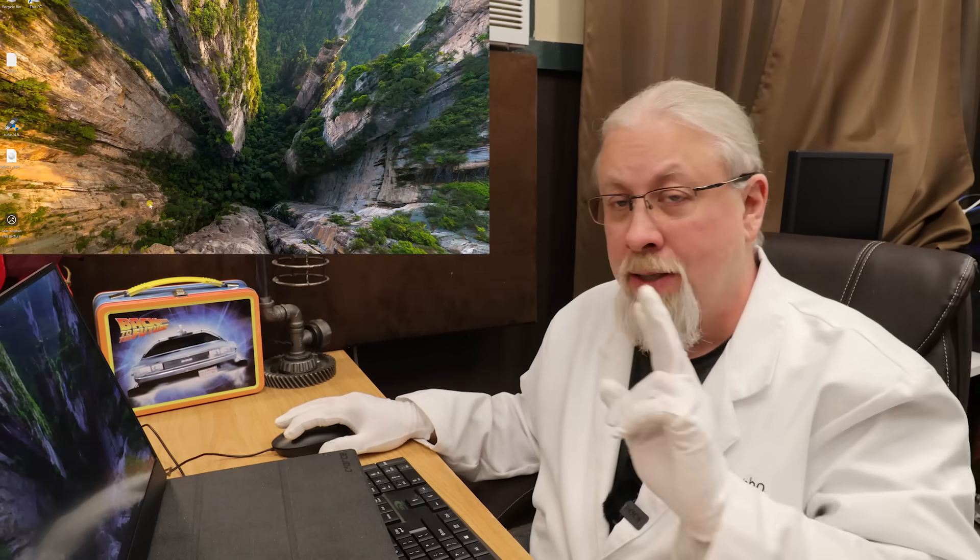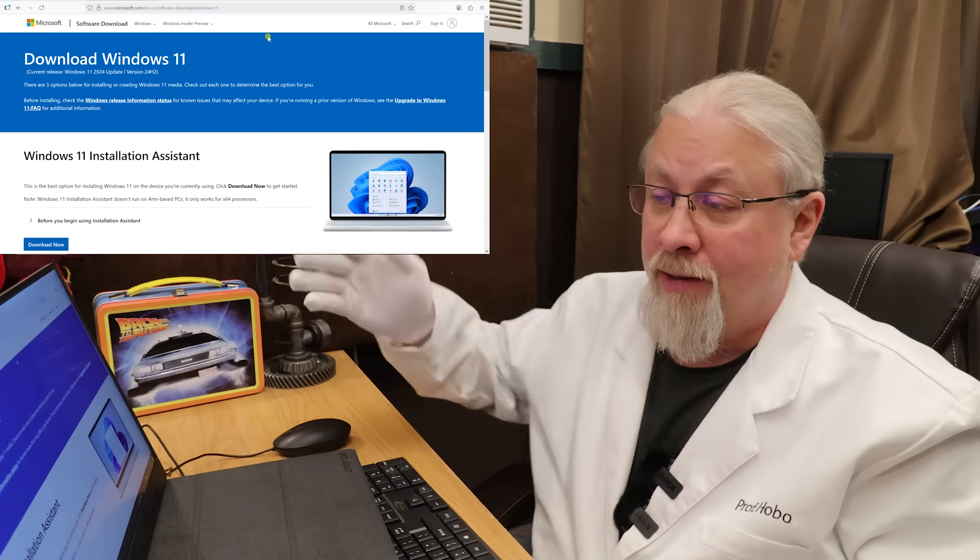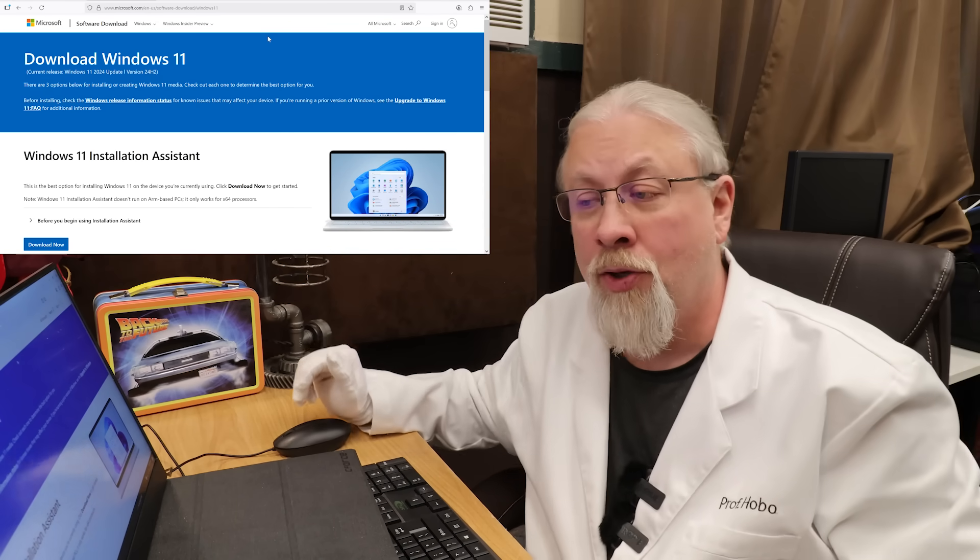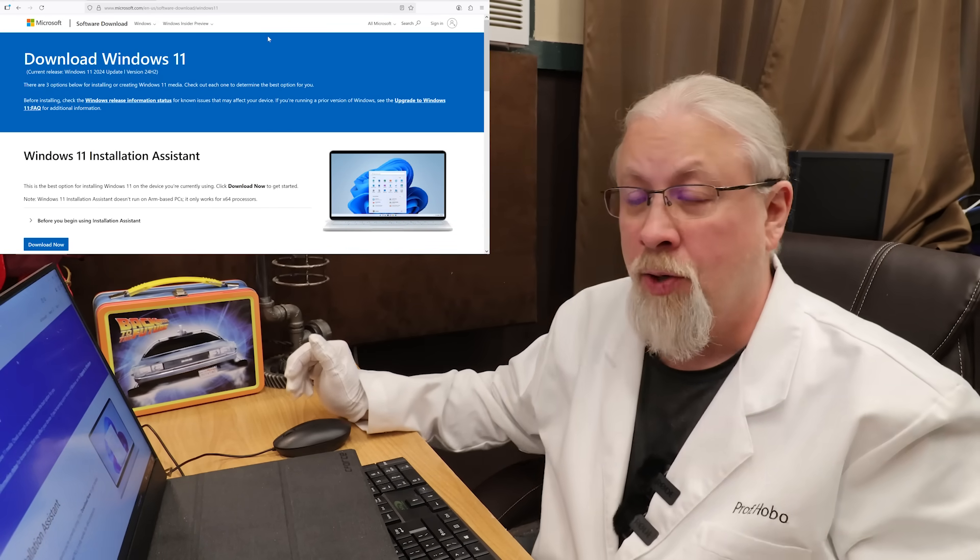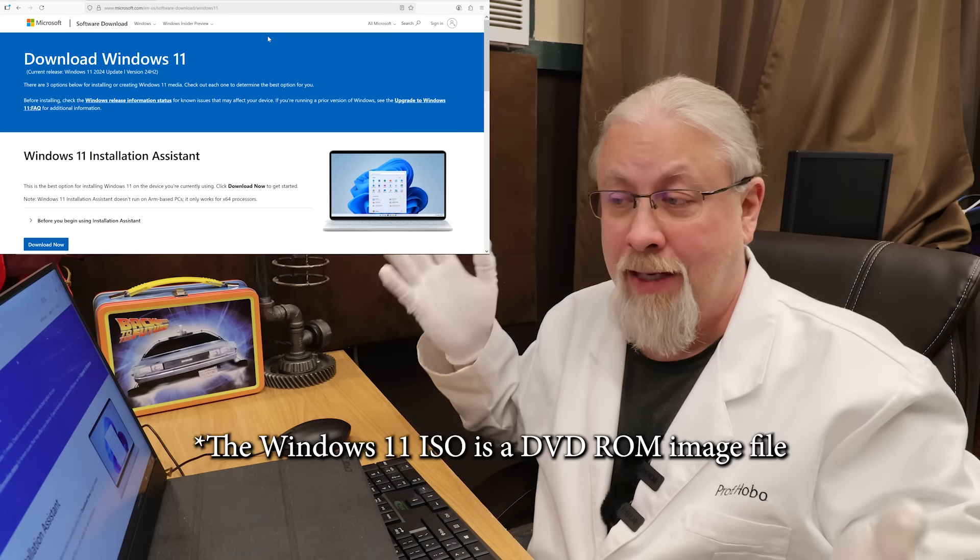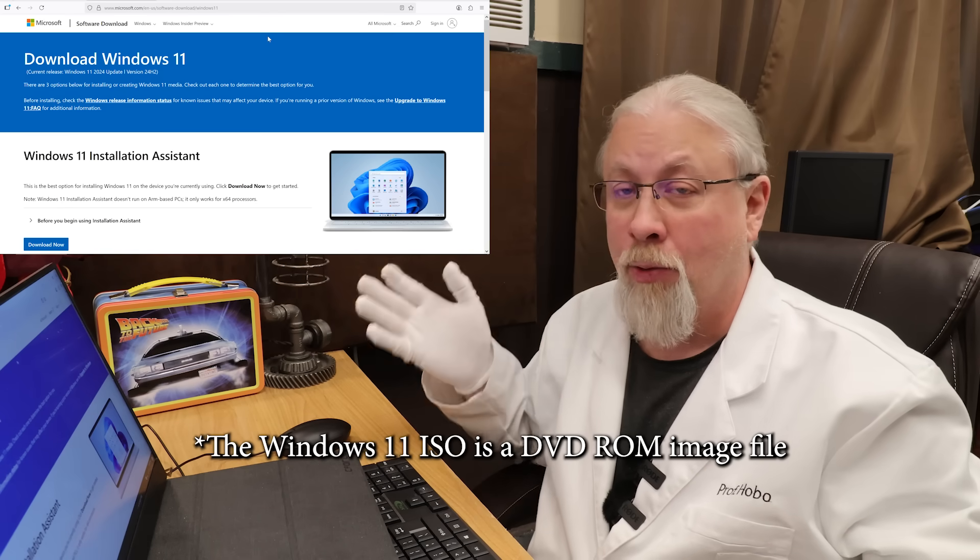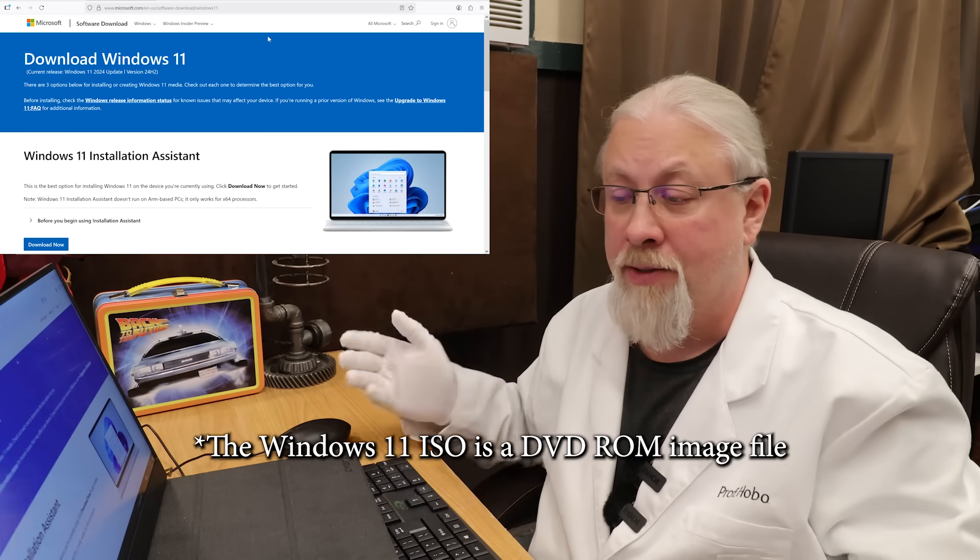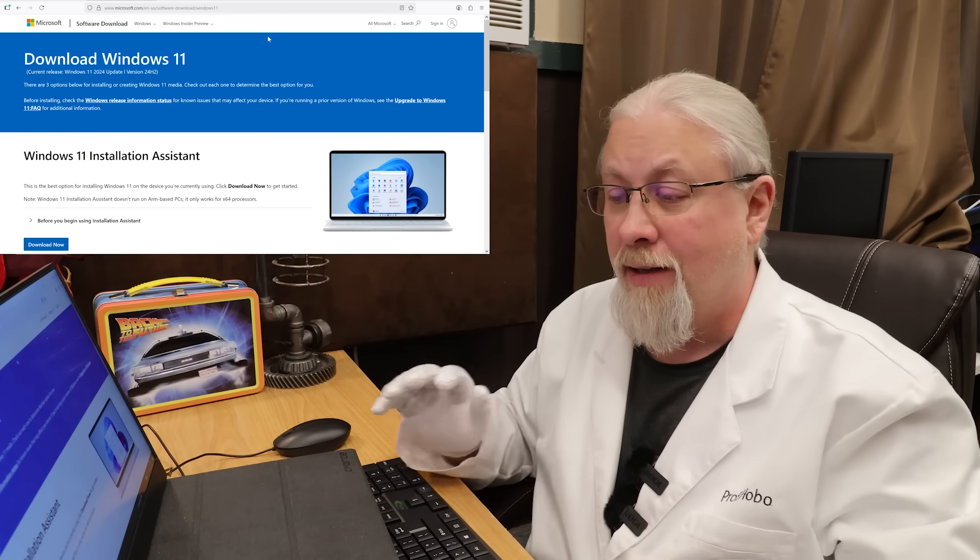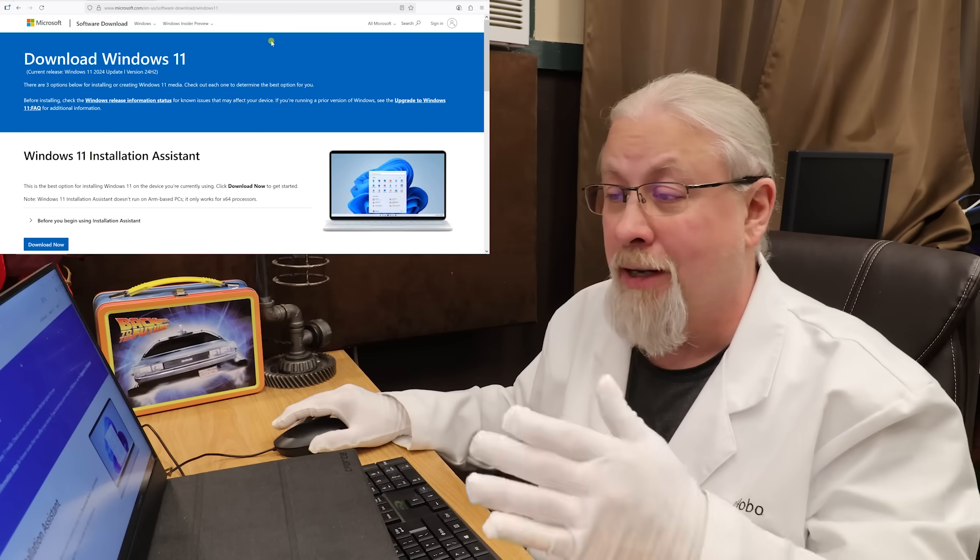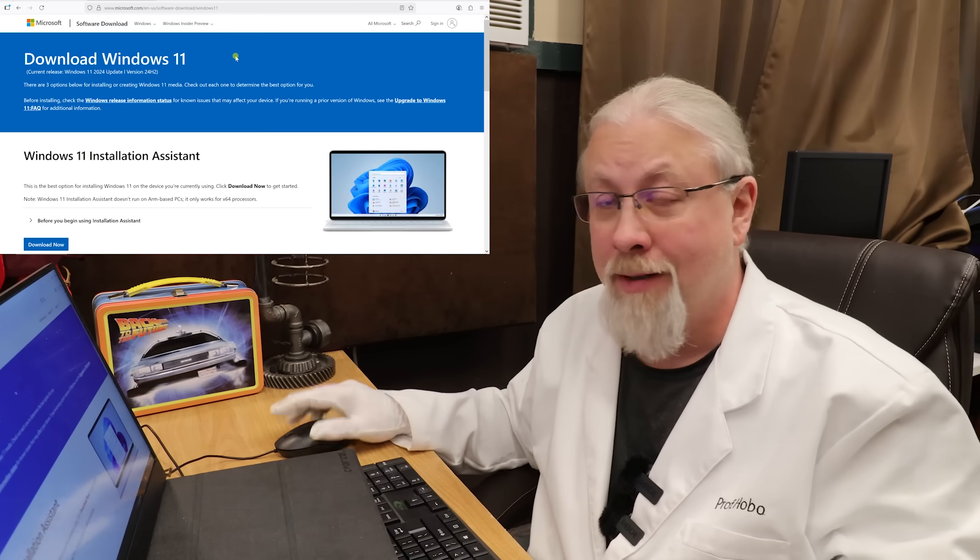There's two websites you need to go to. So the first one is Microsoft to actually download the Windows 11 ISO, which the ISO is basically the DVD or CD-ROM that would come with Windows 11. Now this is free, doesn't cost you anything to download it. That's the official Microsoft website.